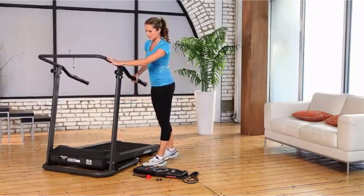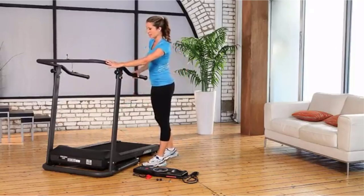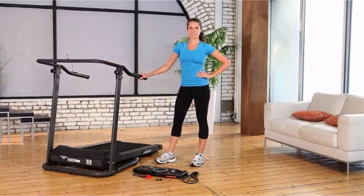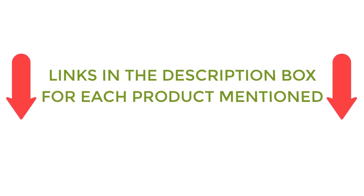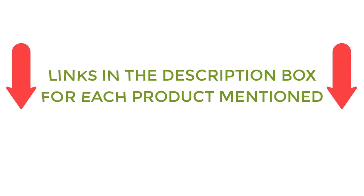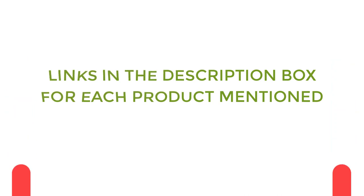After much research, I found these products much helpful for people like you. If you want to know about the price and other information, be sure to check my description. So without any further delay let's jump into the video.